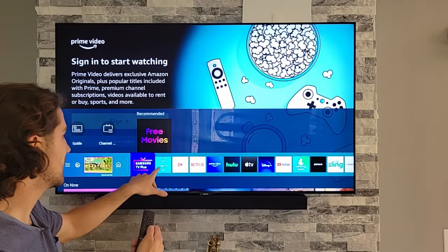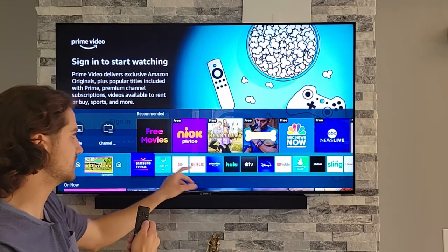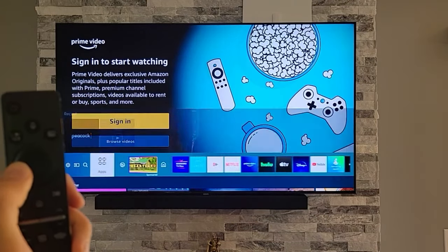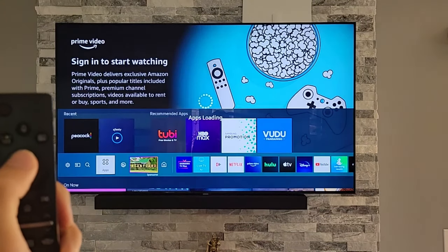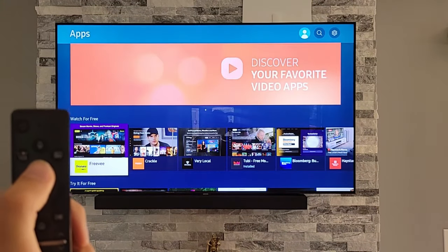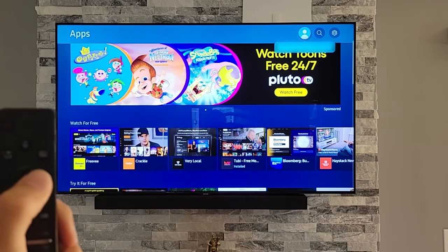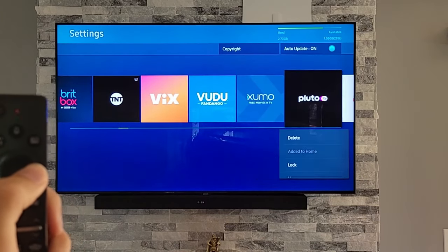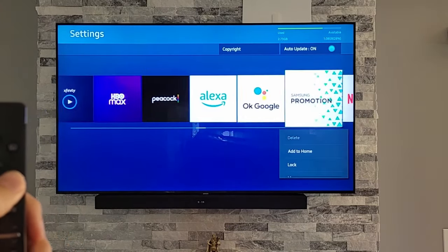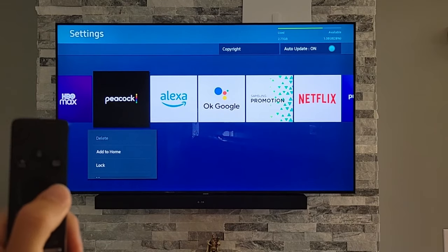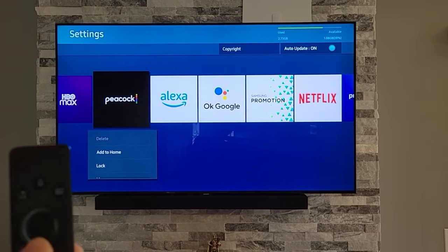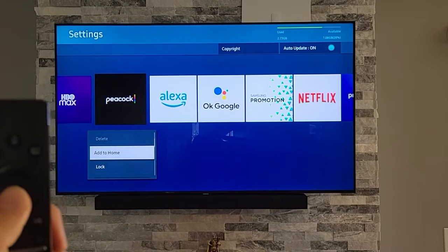What I'm going to show you today is how to add apps to this homepage and how to move some of them so you have easier access, and also delete the ones you don't want. You want to go all the way to the left where the apps menu is, hit the middle button, then go up to the settings and hit select. Here are all the apps you have downloaded on your Samsung TV. If you want to add an app to the homepage, go underneath the app and you can see it says 'add to home.'